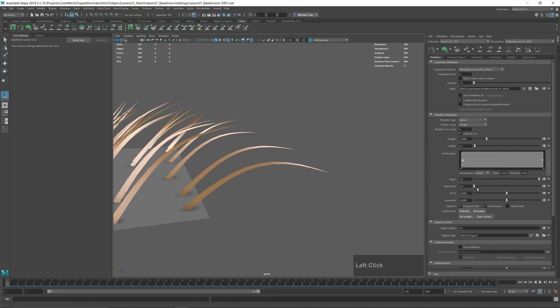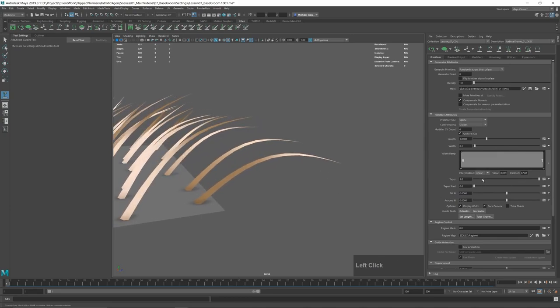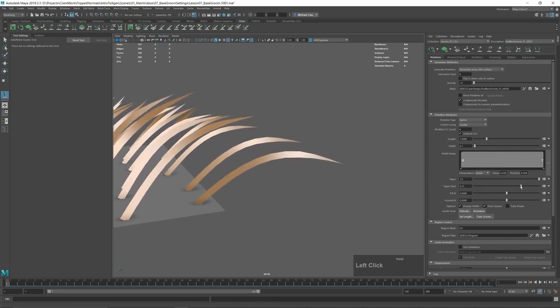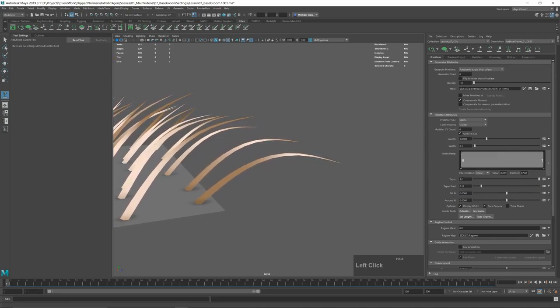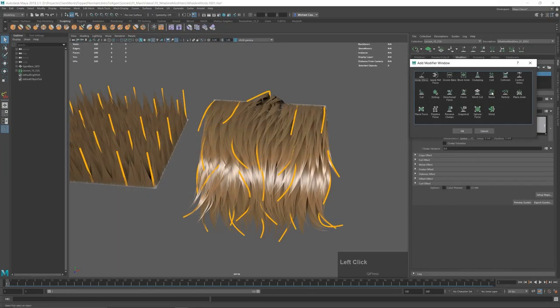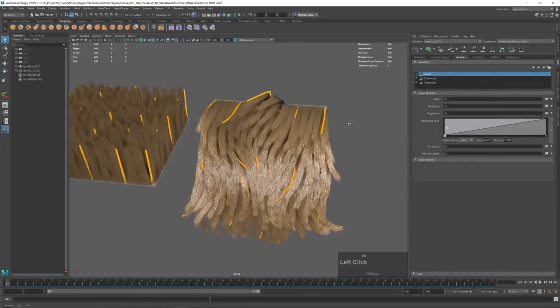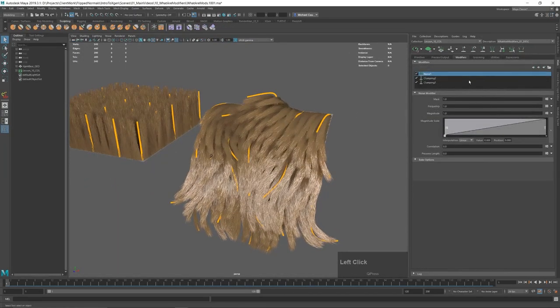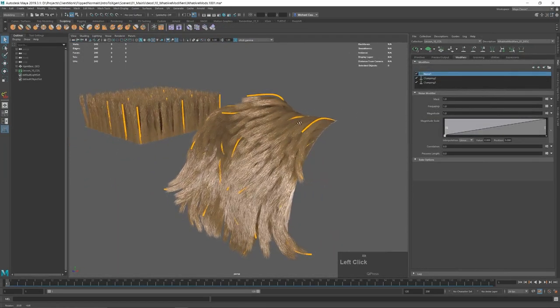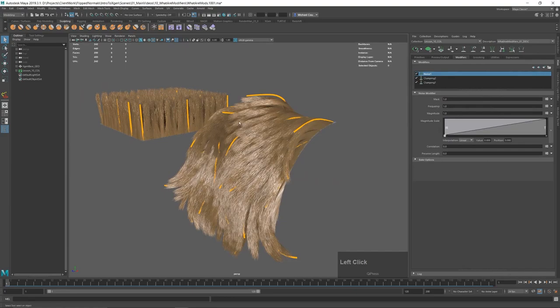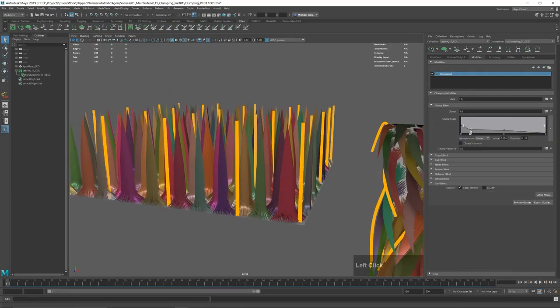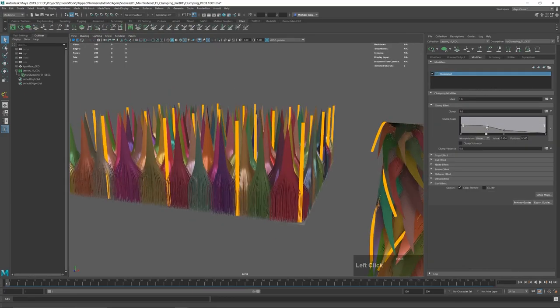After that we'll go through the importance of guides and some of the most vital aspects of creating guide work which can make your groom look great with very little modifier work. Speaking of modifiers, we will also go through some in-depth explanations of how different parts of the modifier process actually work.